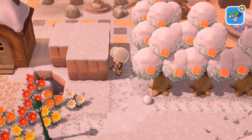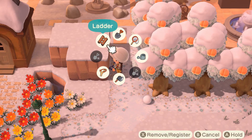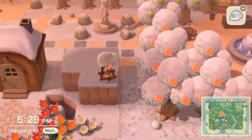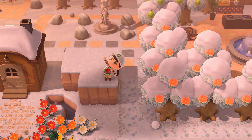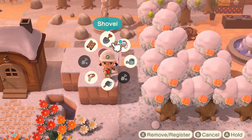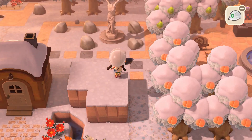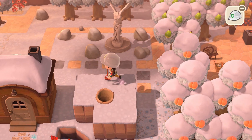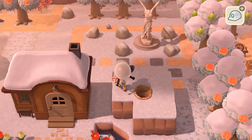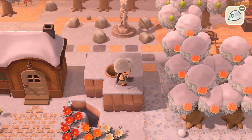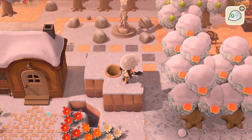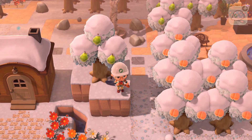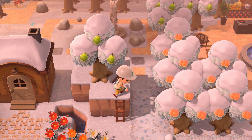The next thing we want to do is pull out our ladder, climb on up here, and pull out our shovel — not our net, our shovel. We're going to dig a little hole in the center of our cube, and that is where our pear tree is going to go, right here in the center. There you go — pear tree in the center of our cube.